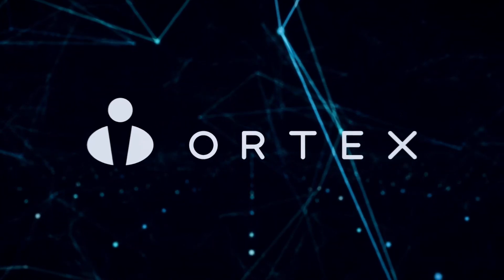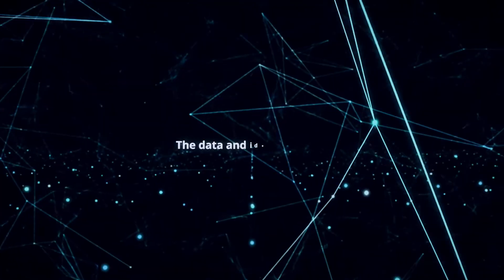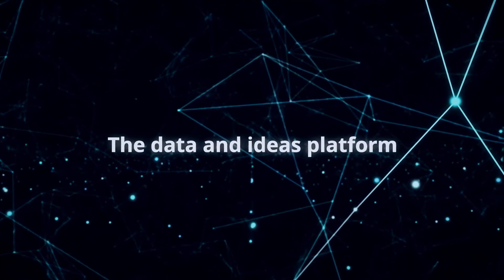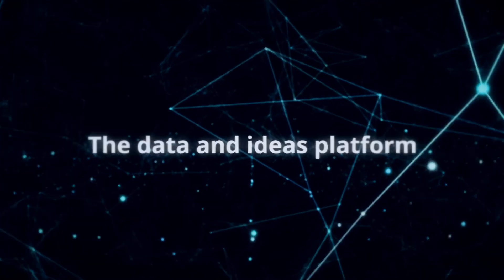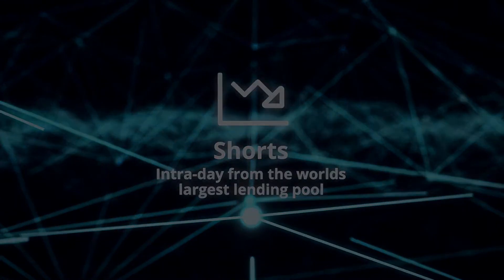Good morning from Ortex. Today is Wednesday, August 17th, and these are your data highlights.